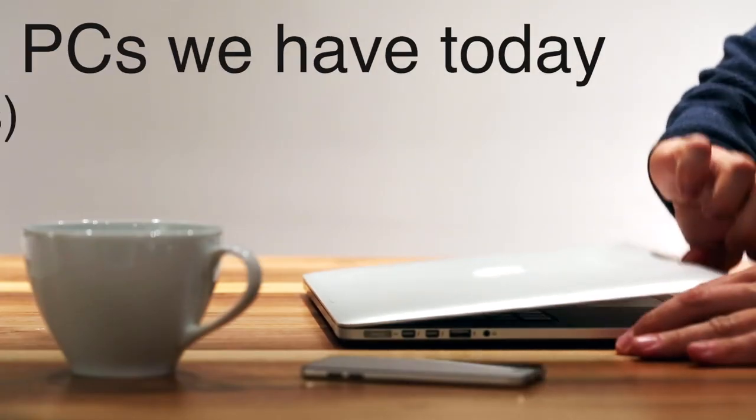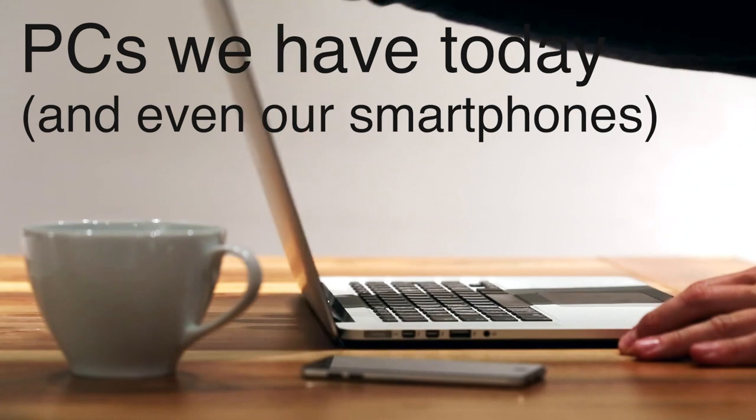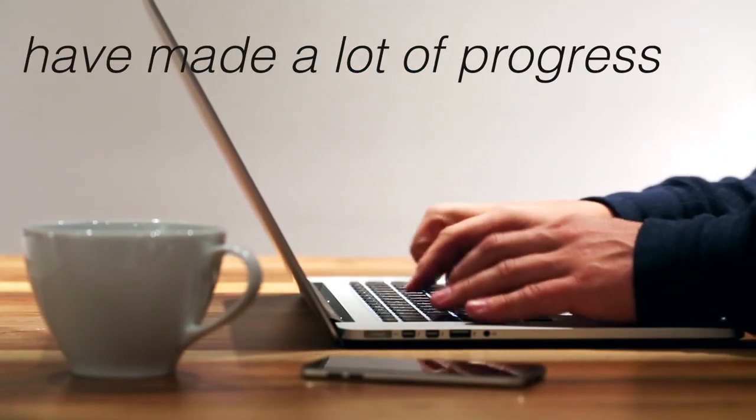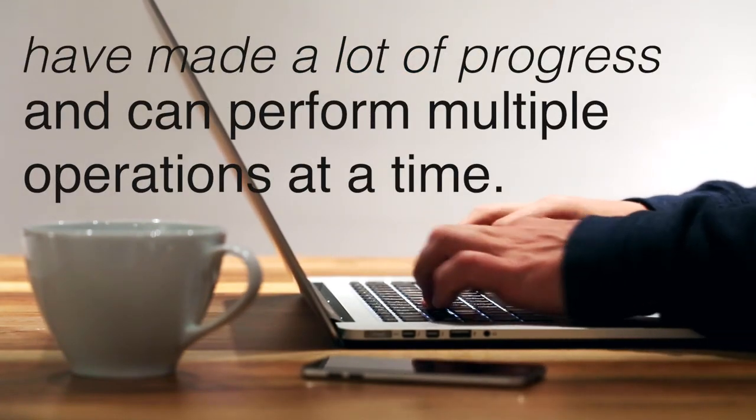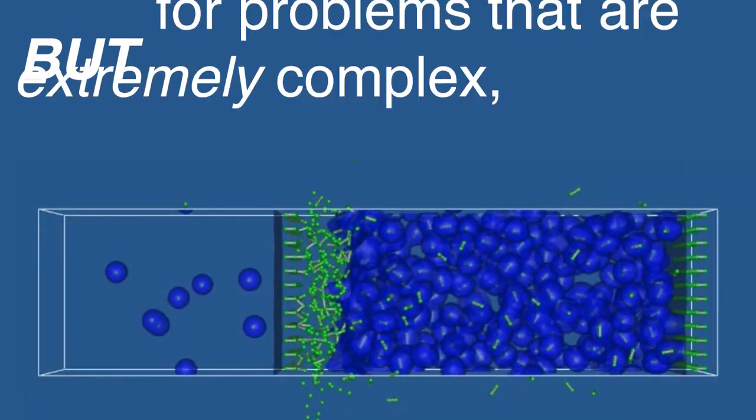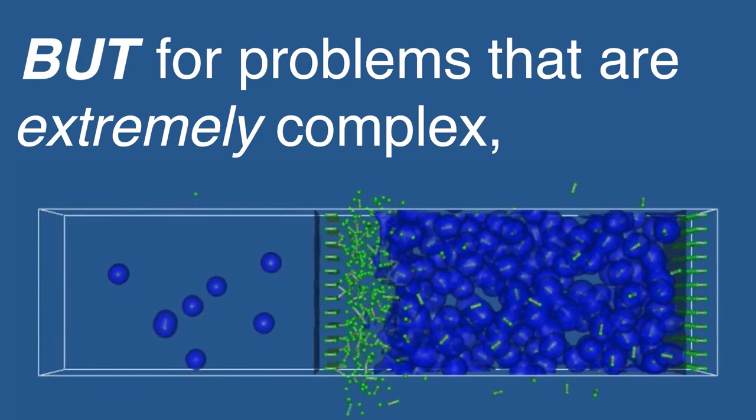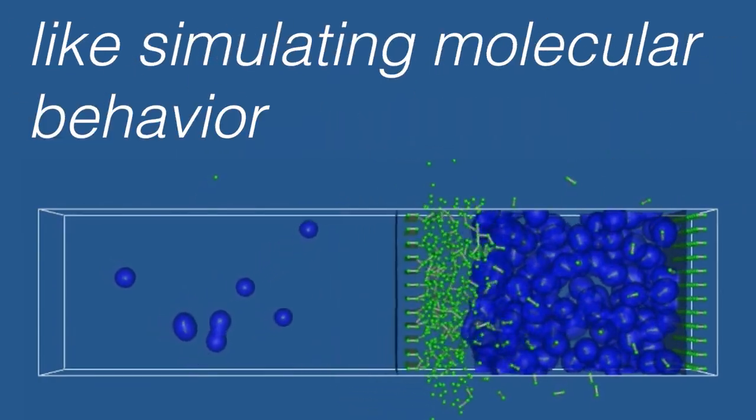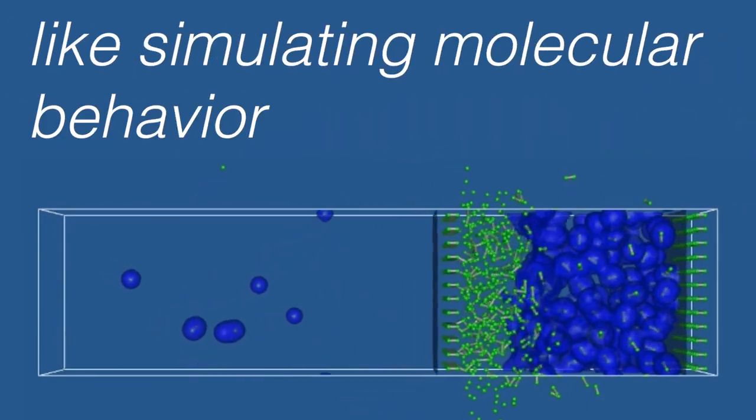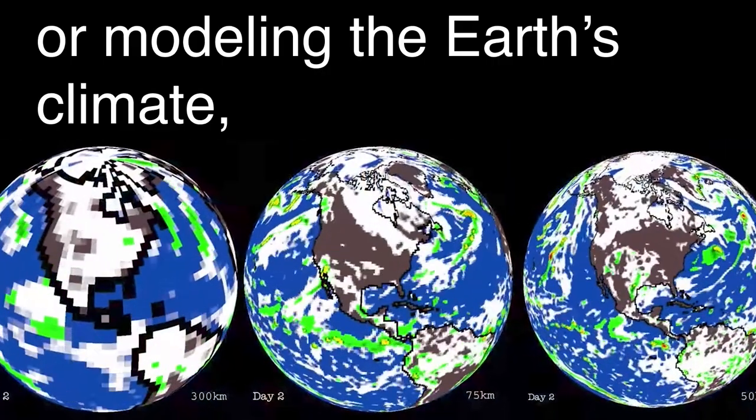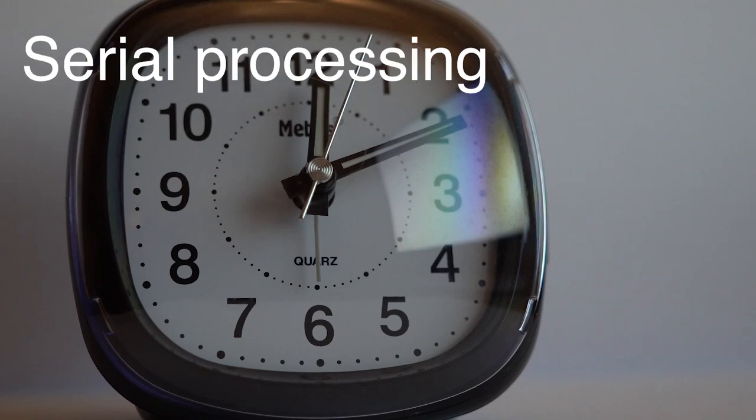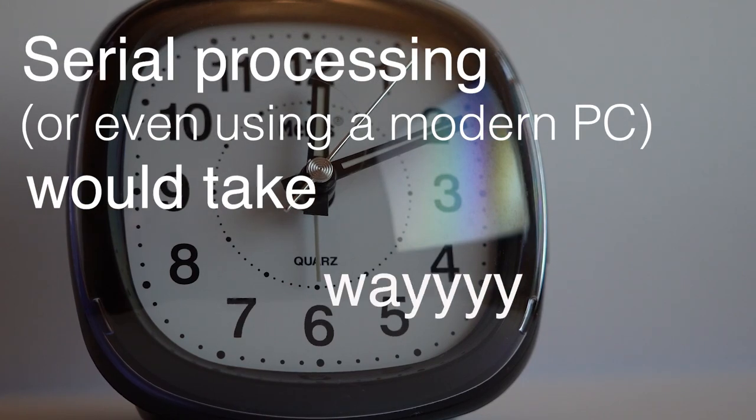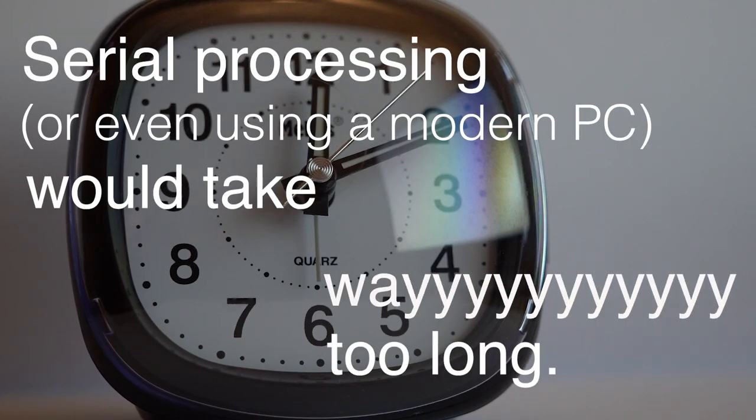PCs we have today, and even our smartphones, have made a lot of progress and can now perform multiple operations at a time. But for problems that are extremely complex, like simulating molecular behavior or modeling the Earth's climate, serial processing, or even using a modern PC, would take way too long.